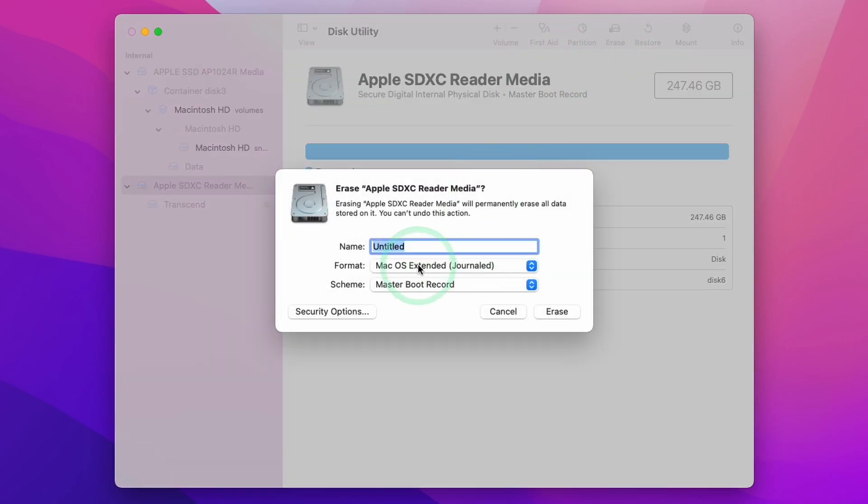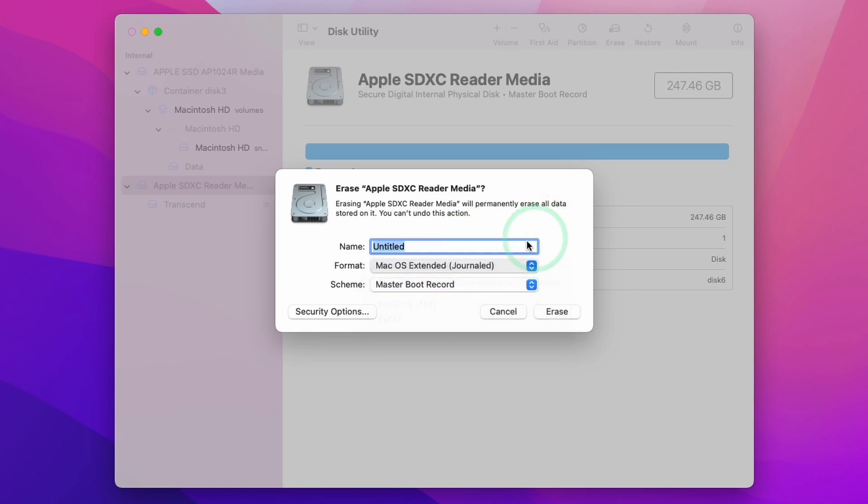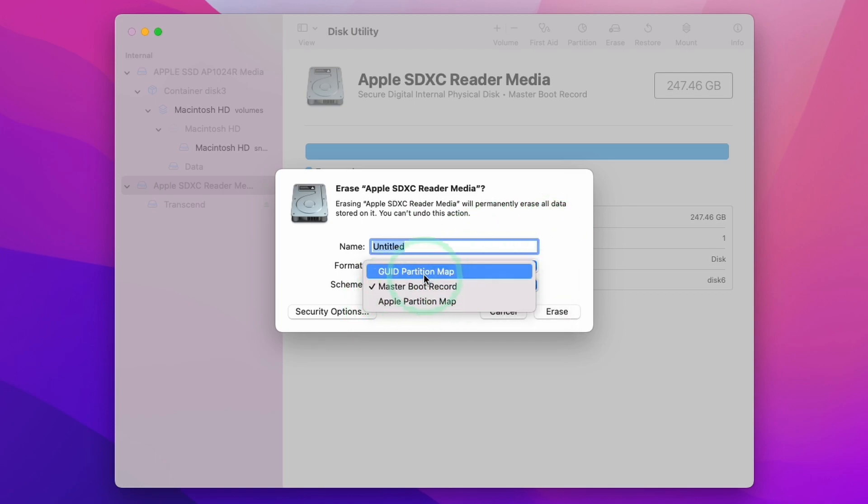We're going to press the Erase button here. Within formatting, we don't have the APFS option, so you need to change the scheme from Master Boot Record to GUID Partition Map.